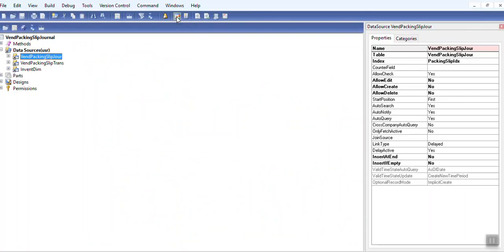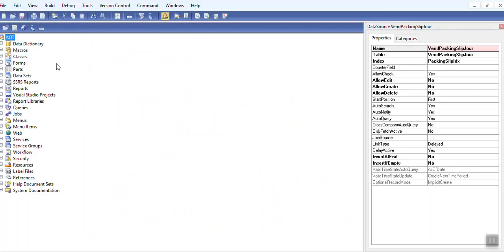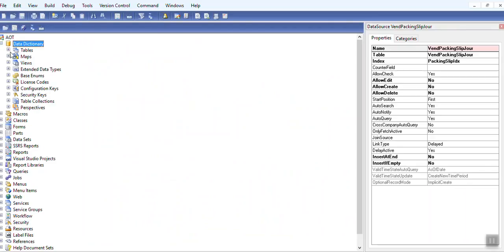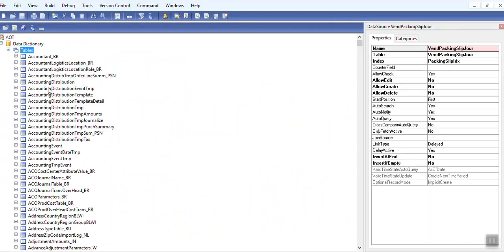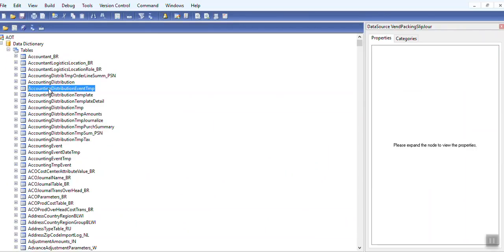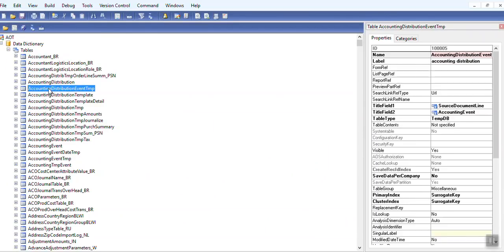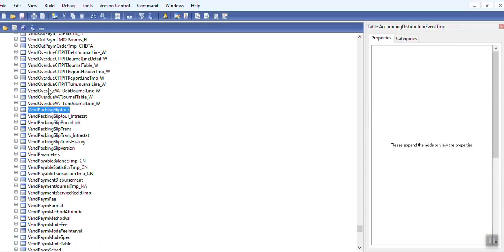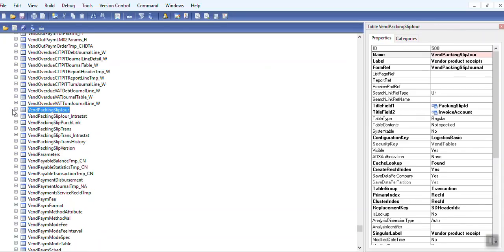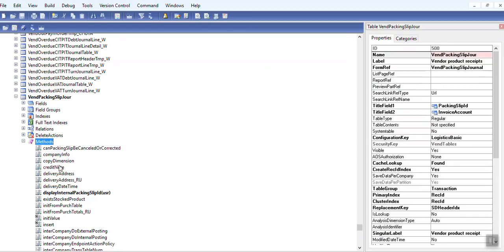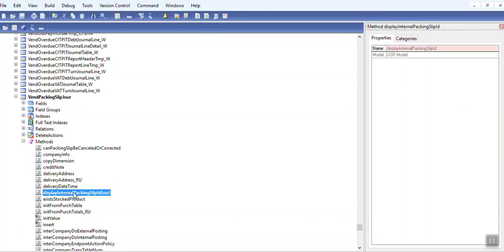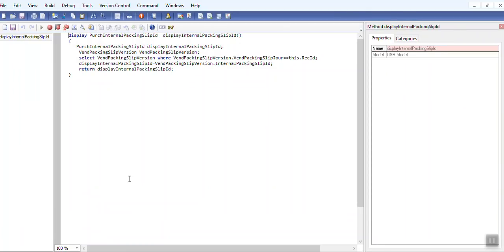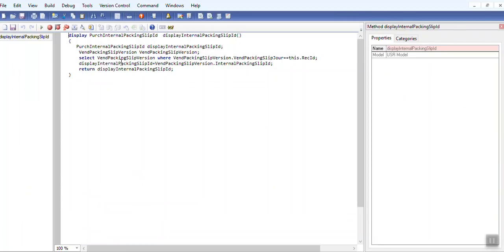So I want to create data method internal packing slip on VendPackingSlipJour to show the internal packing slip ID. And this is display internal packing slip ID where I have taken packing slip ID and VendPackingSlipVersion.